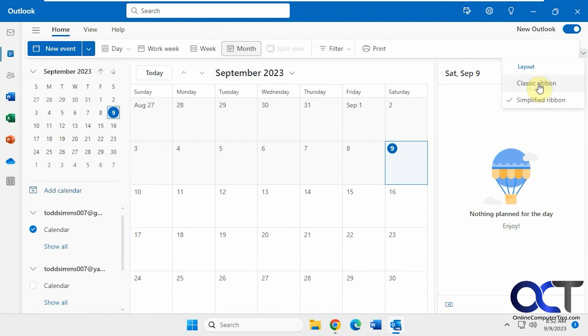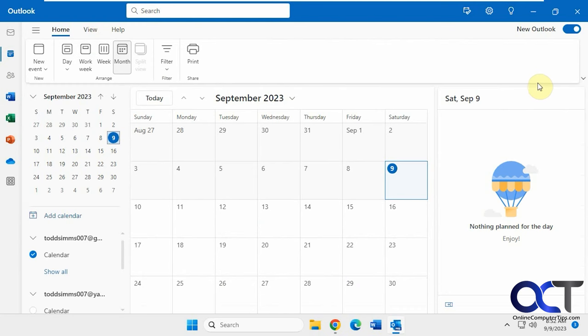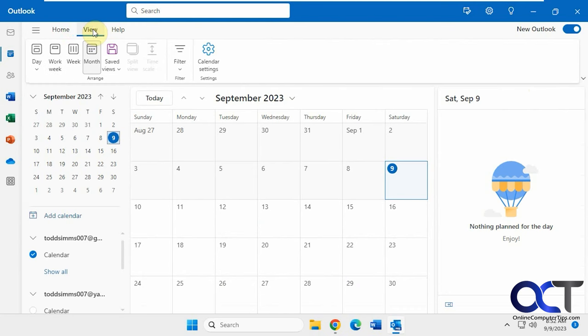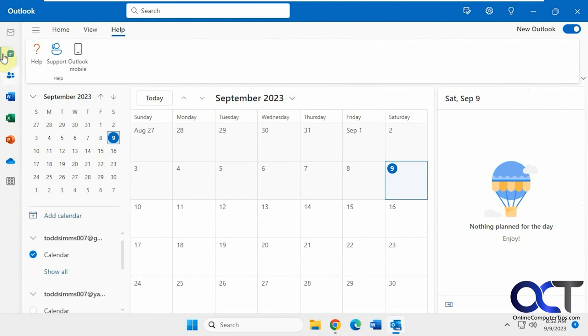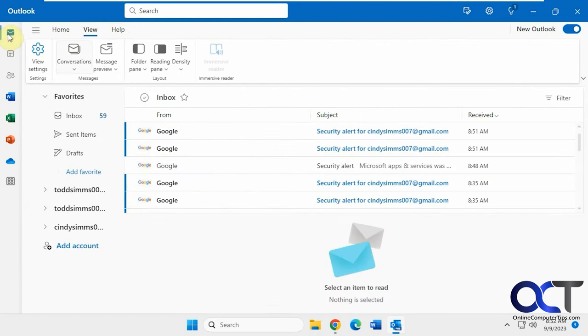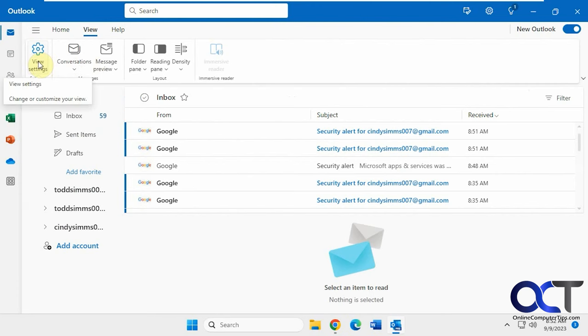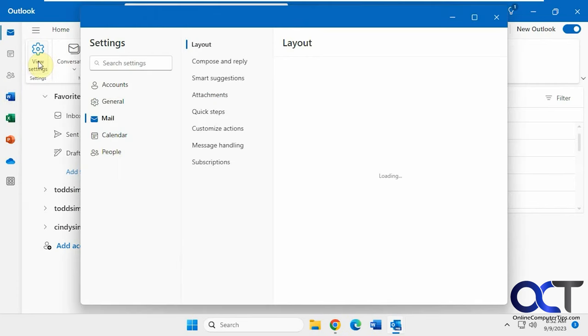And if we want to switch to the classic ribbon, we could do that. We'll go back to Mail, we should have some other options here. View settings.